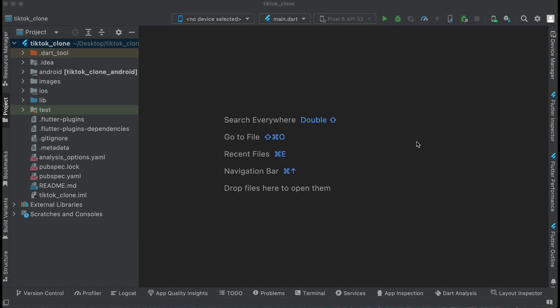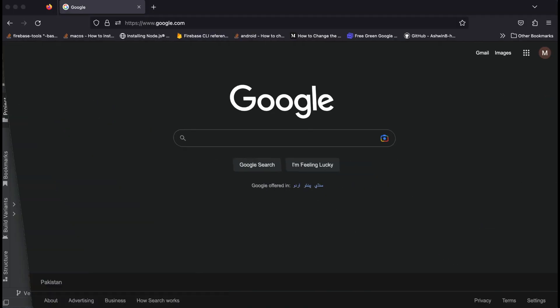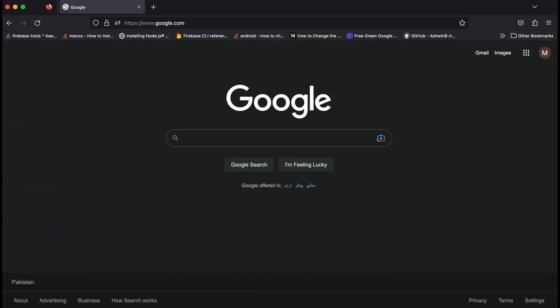Hello guys, welcome back. So now in this video you will learn how to connect your Flutter project with Firebase for iOS. You will learn the complete iOS configuration with Firebase for Flutter in this video.